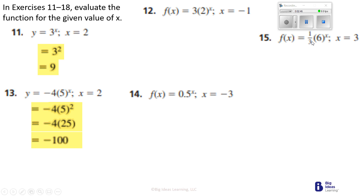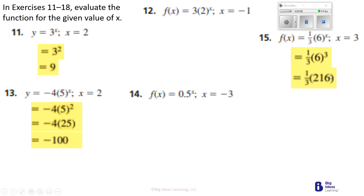I have number 15. Over here, I have 1 third times x to the power, and x is 3. So we're taking 6 multiplied to itself 3 times. 6 times 6 is 36, and 36 times 6 is 216. And now we take 1 third of 216, so we divide it by 3, which gives us 72.